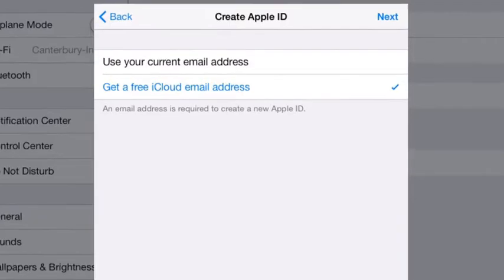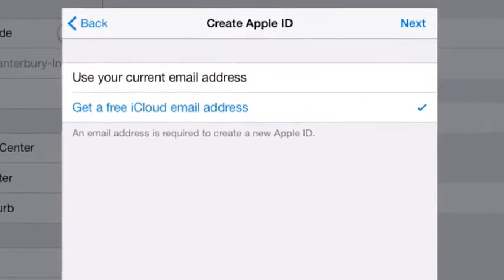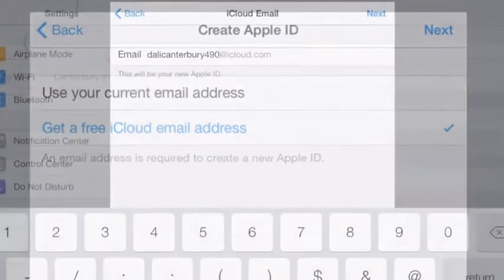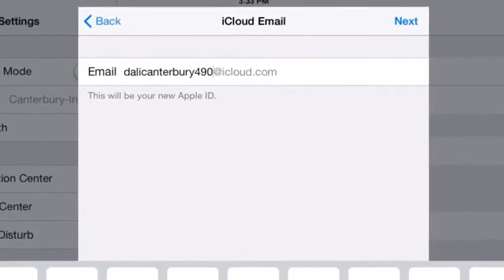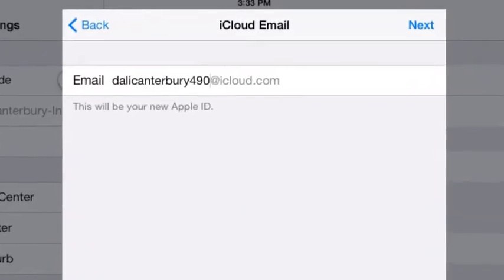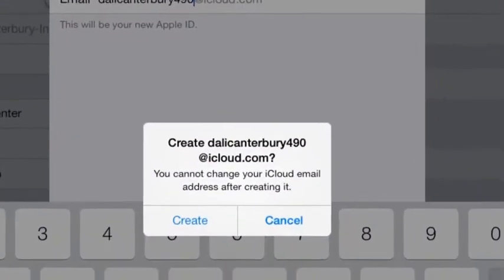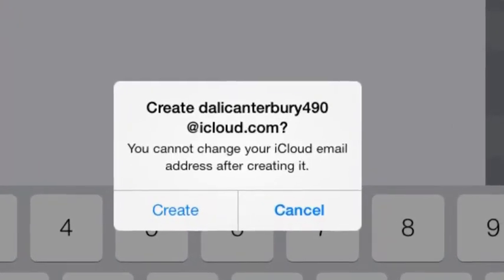Select 'Get a free iCloud email address' and hit Next. I used the first and last name plus 490 to create a unique iCloud email address. Select Create.